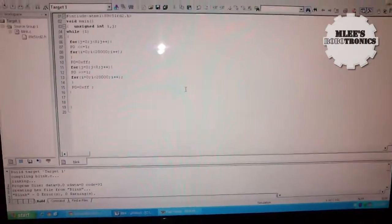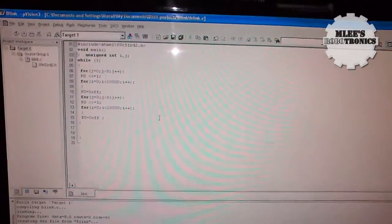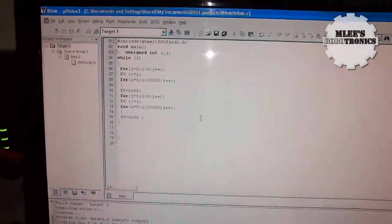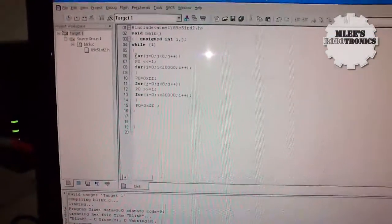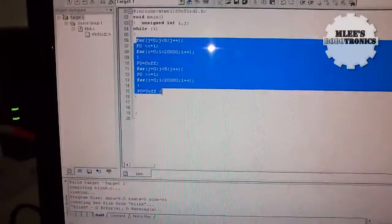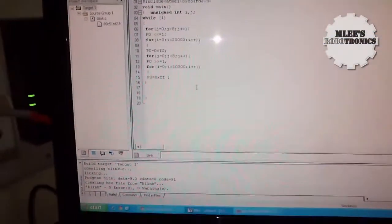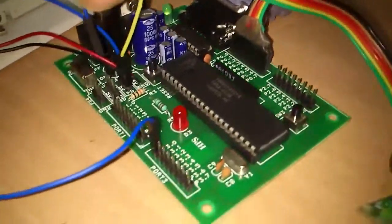In my Keil uVision IDE, this is the code that I wrote for blinking the LEDs like you see now.